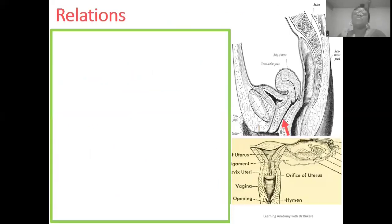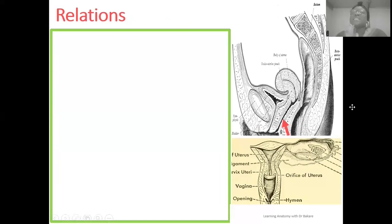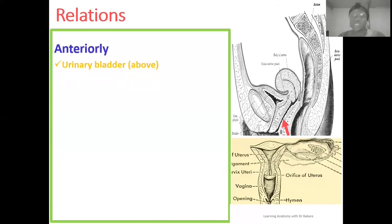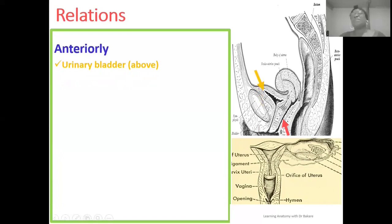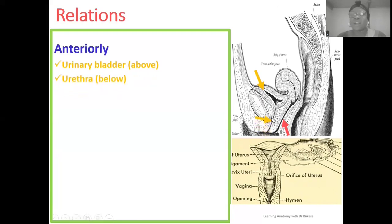Let's look at the relations of the vagina canal. Using the upper image, the vagina canal is highlighted in pink. Anteriorly, the structure at the front is the urinary bladder, highlighted in yellow at the upper anterior region. Going more inferiorly, you have the urethra. So the urinary bladder and the urethra are the structures located anteriorly to the vagina.